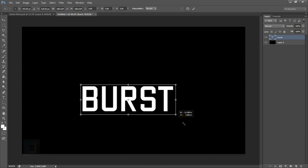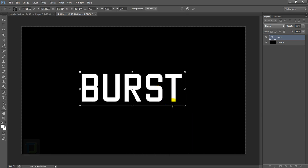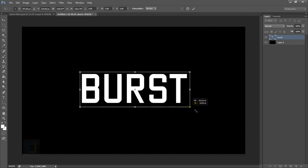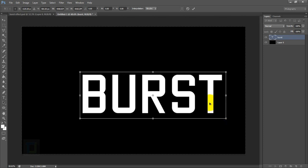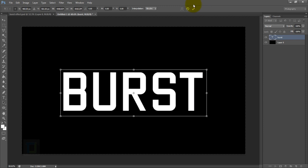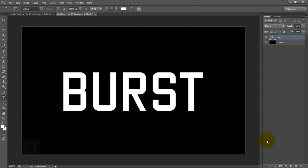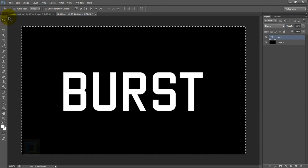After that, go and confirm it. To make it big, you can also press Ctrl+T, hold the Shift key and make it big like this. Let's make it a little bit bigger. Okay, that's looking good.